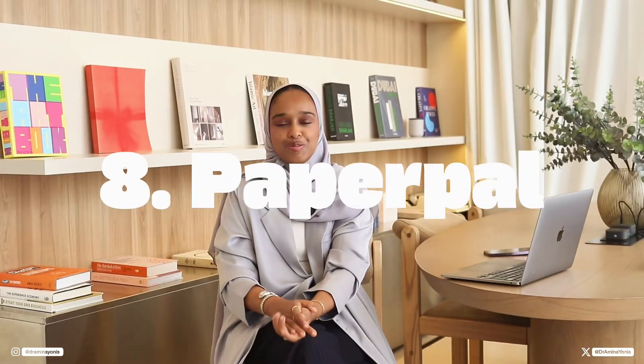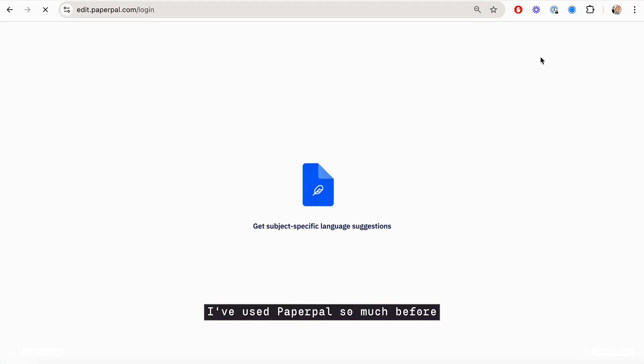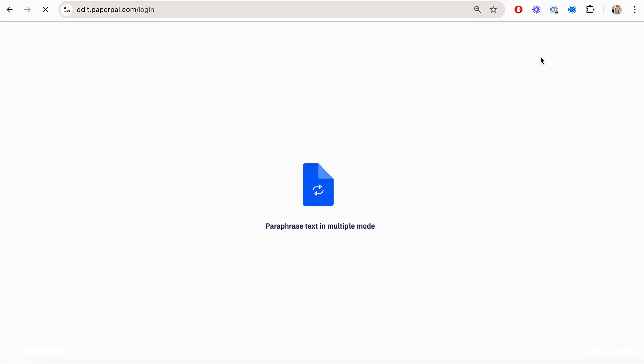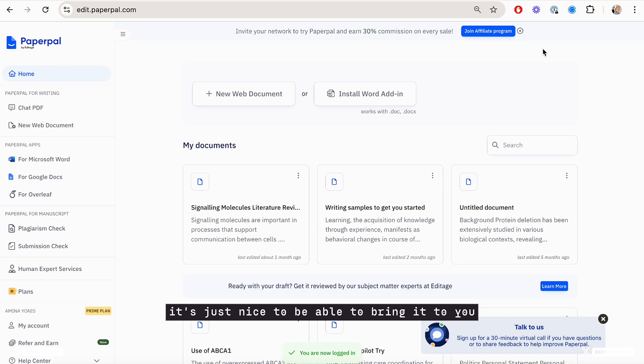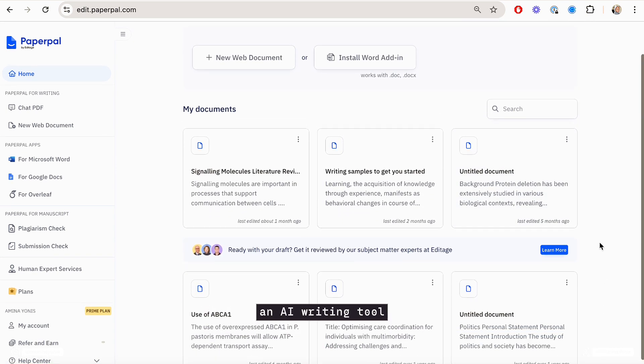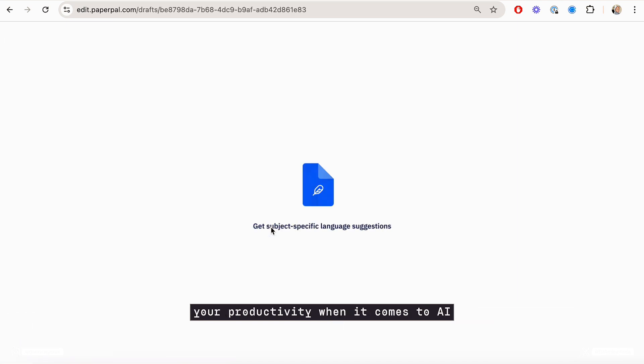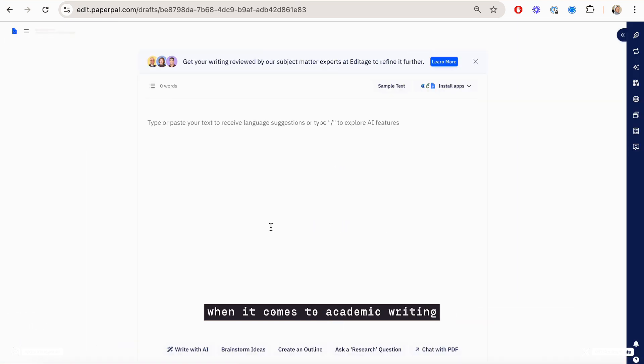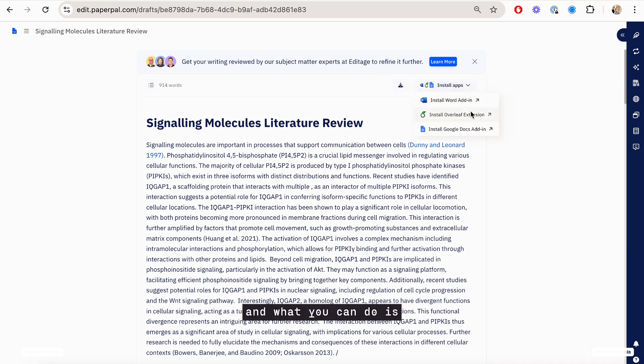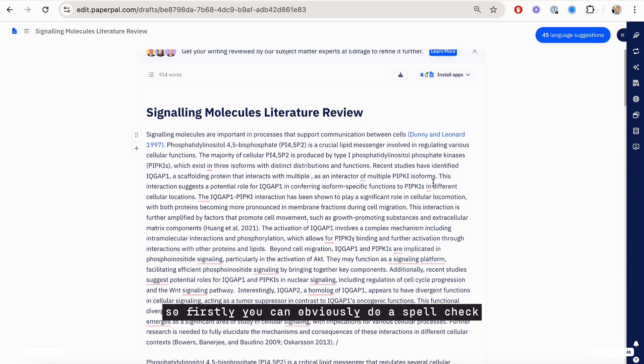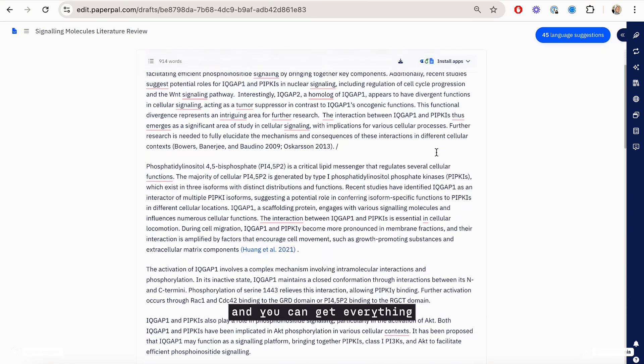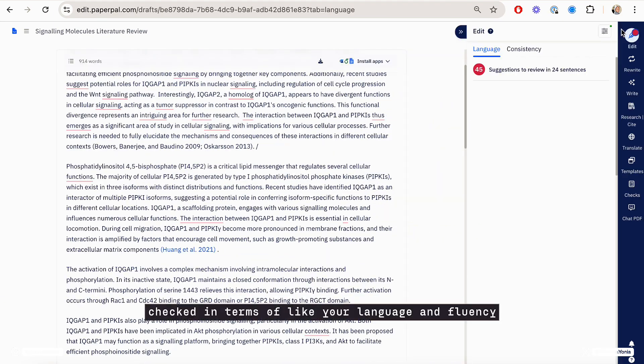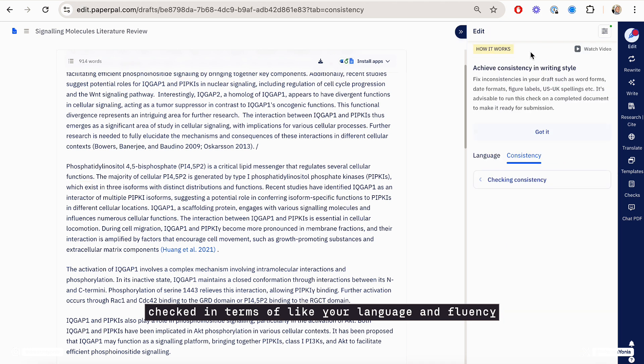And last but not least, you have PaperPal. I've used PaperPal so much before, so it's just nice to be able to bring it to you in this roundup. So PaperPal is an AI writing tool that helps you with improving and enhancing your productivity when it comes to academic writing. And here I've got a bit of text I've written. And what you can do is there's a few different functionalities. So firstly, you can obviously do a spell check and you can get everything checked in terms of your language and fluency.